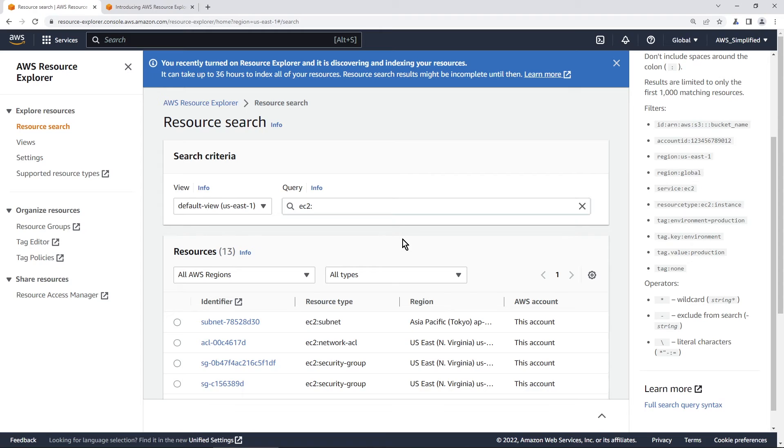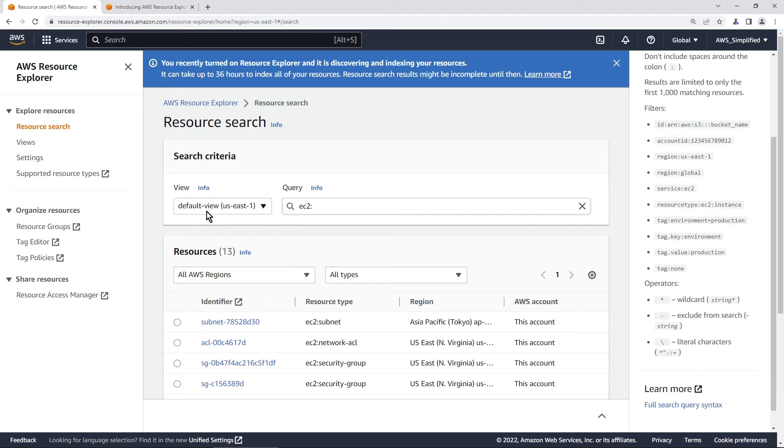Now one thing that I wanted to tell you about as well is that we are using the default view, which allows us to see all the different AWS resources in this account. Now another useful way to use this tool is you can create pre-established views that filter for specific things. So say for example, you want to have a view that allows you to quickly search for all the dev resources in this account.